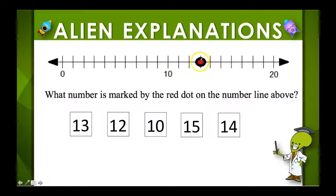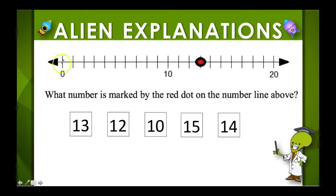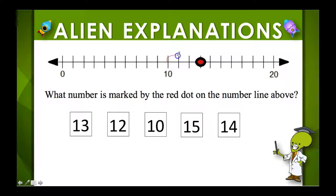We're trying to figure out what number this red dot represents on the number line. You can start at zero and count up, but this is 10, so you're just going to count your hash marks up — what comes after 10 — and keep going to figure out what that number is.